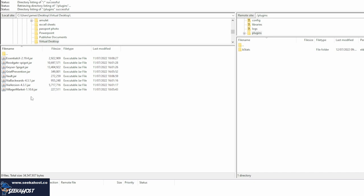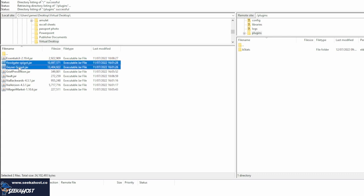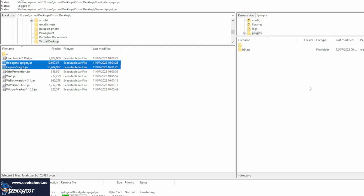For you, it'll be in your downloads. I've moved mine over to another folder just for ease of use. Now, as we can see here, I have got the floodgate, and I've also got spigot. So I'm going to highlight both of them, and I'm going to drag them over to the right-hand side, which is my server side.